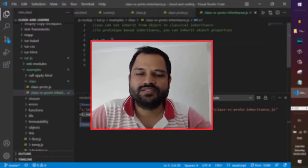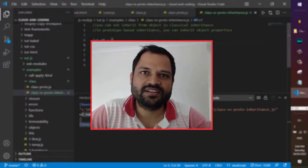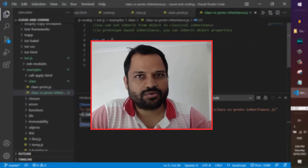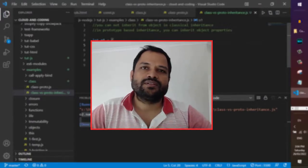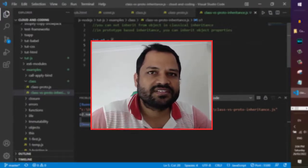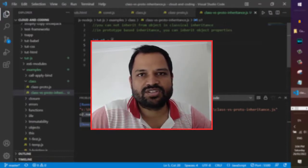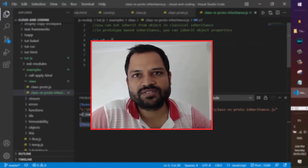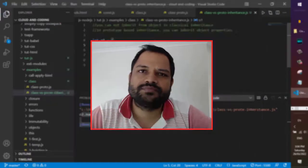Hello friends, in this video I will be talking about classical inheritance versus prototypal inheritance. If you talk about classical inheritance, in C++, Java, C#, .NET, all these languages follow classical inheritance.